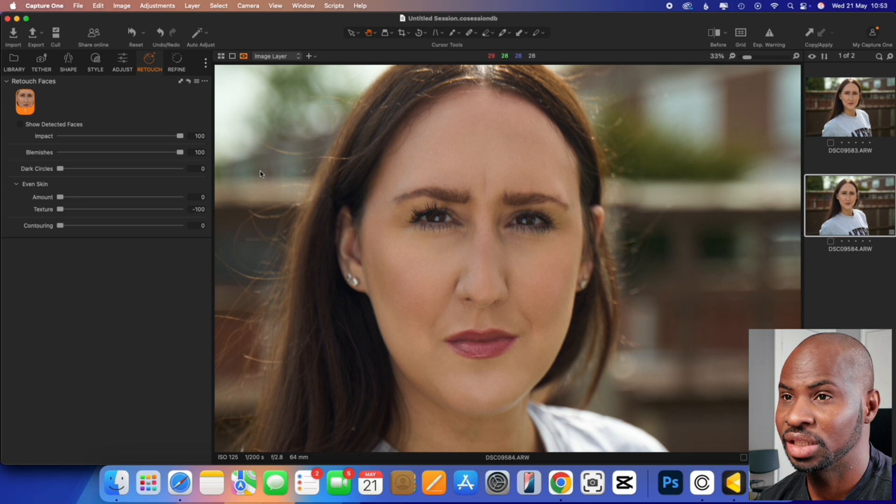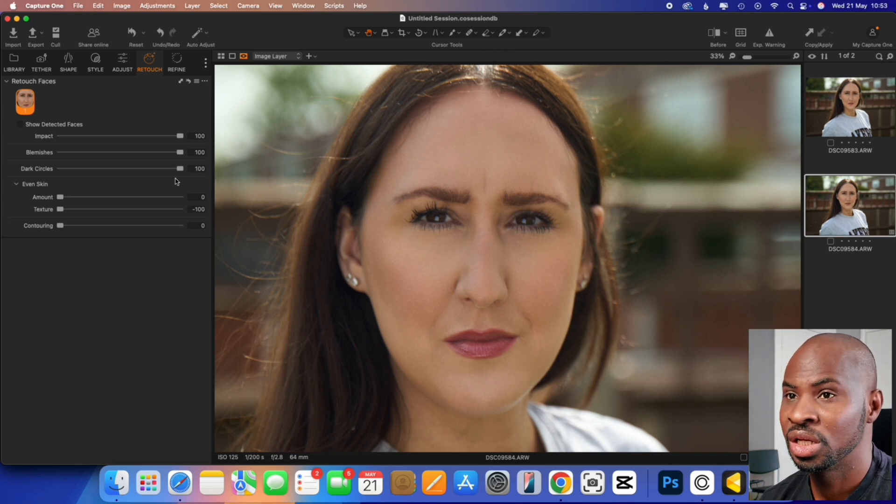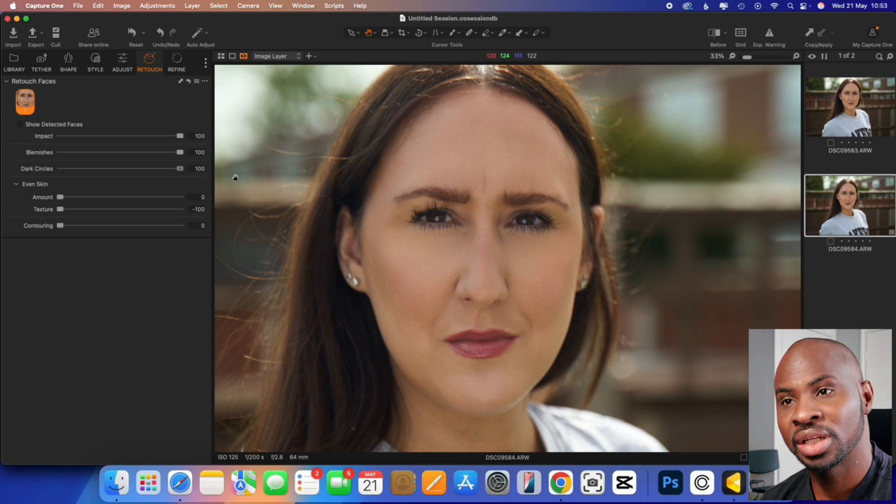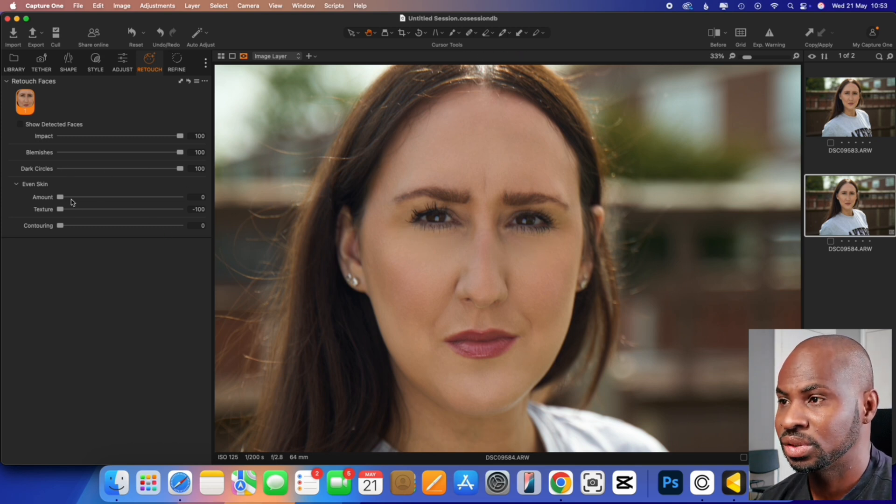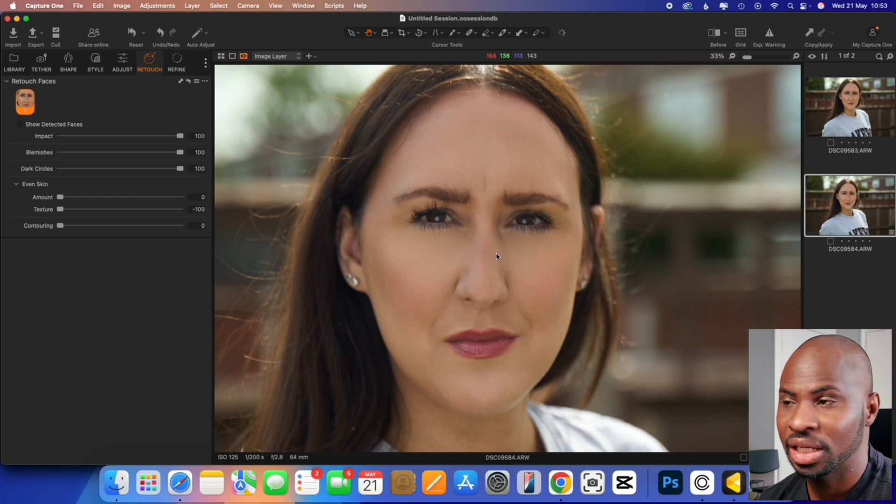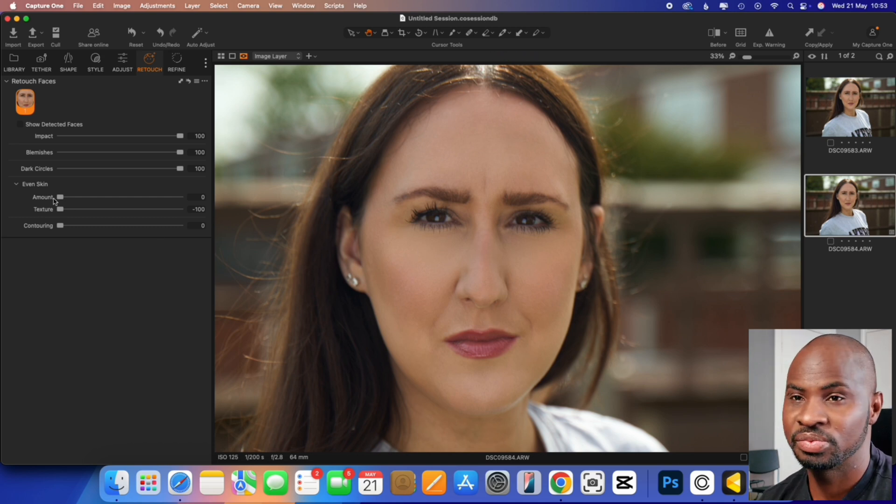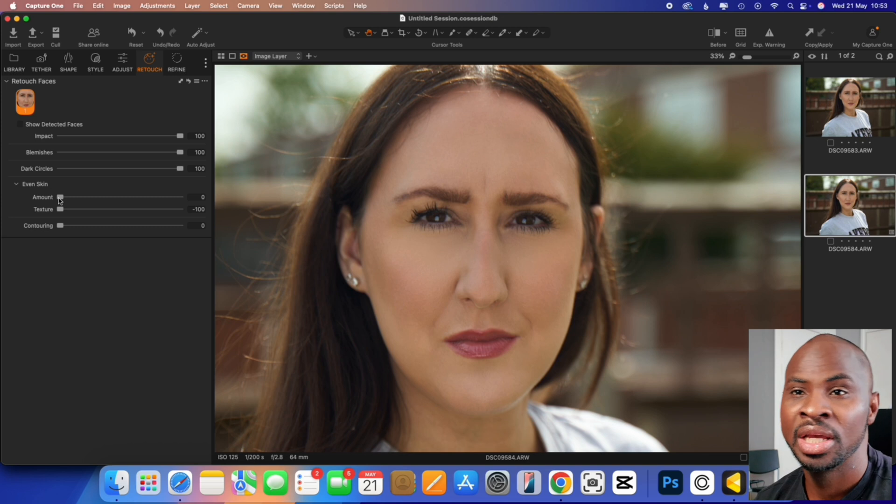Then you got dark circle slider, pull that all the way to 100. So you got before, after, before, after. Again, good job there, getting rid of that circular without making, again, the face look any, look crazy, basically.